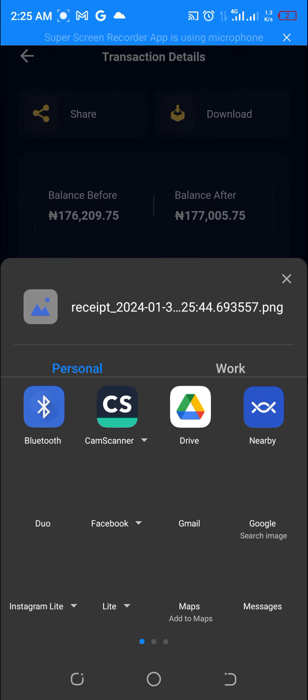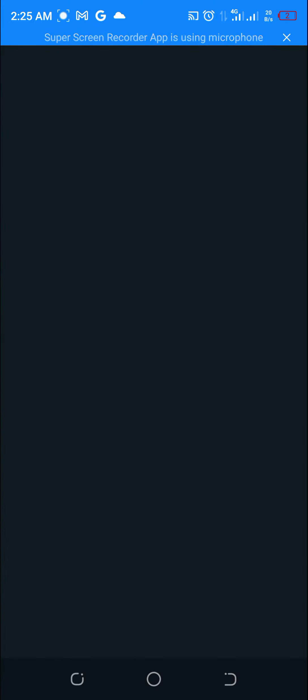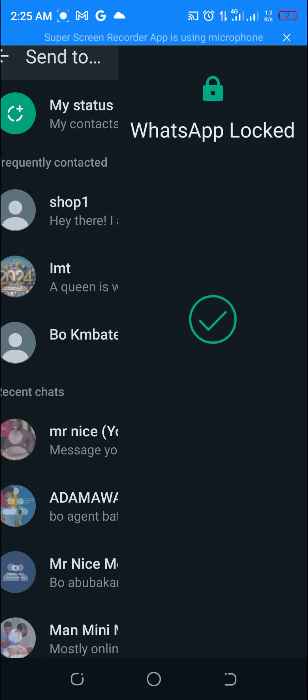Now it will pop up with all the media options the phone requires. So you can share via WhatsApp. I am sending this receipt to my friend.